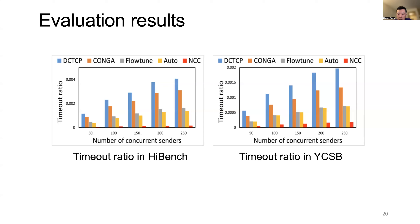However, the centralized controller introduces actual decision-making latency, which can affect performance. Because NCC deploys an RL agent on each node and also considers network information from neighboring nodes, NCC can achieve global optimality with lower response time to congestion. Therefore, NCC achieves the best performance, improving over 40% in timeout ratio compared to other methods.